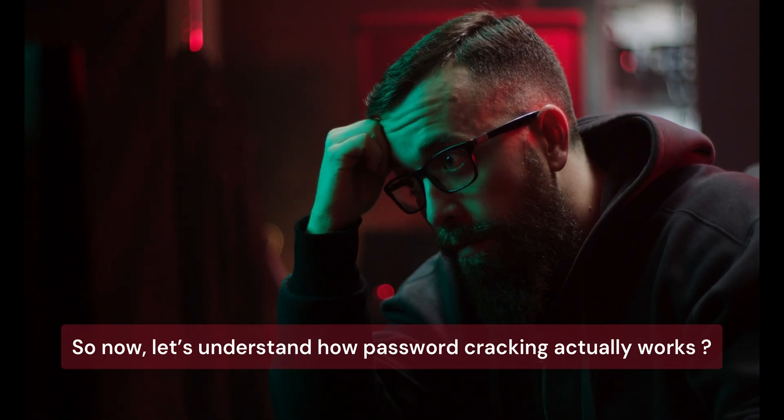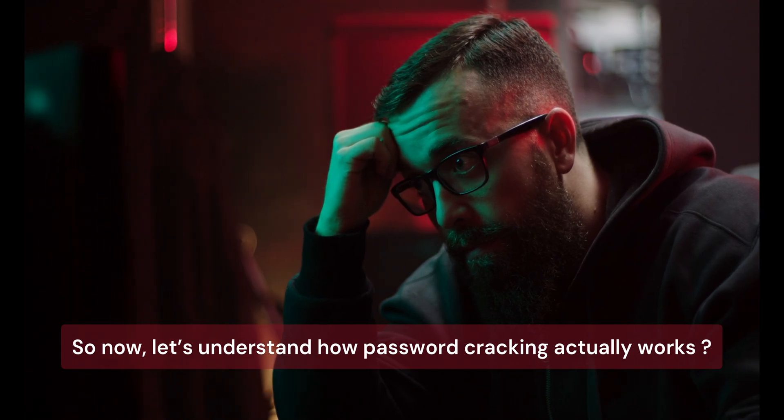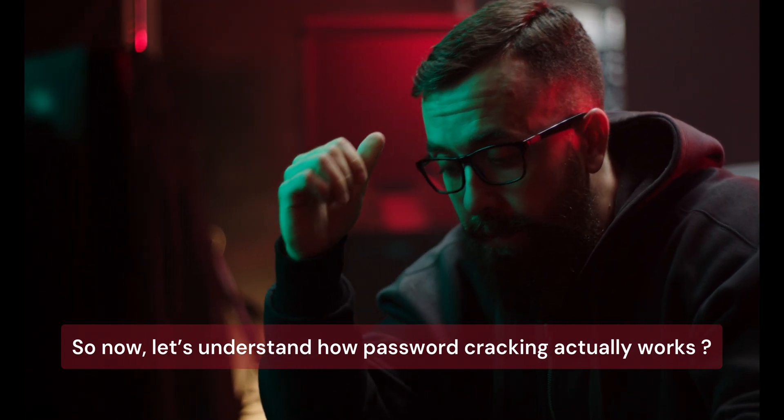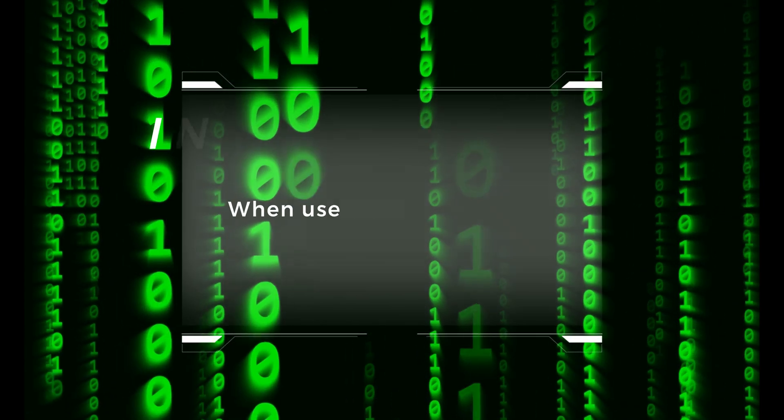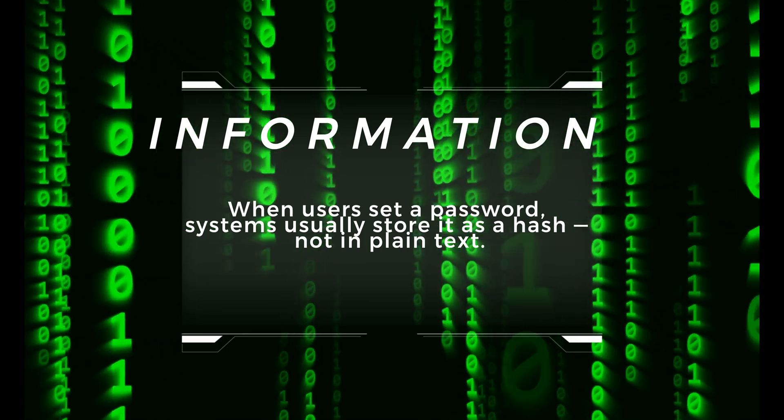So now, let's understand how password cracking actually works. When users set a password, systems usually store it as a hash, not in plain text.